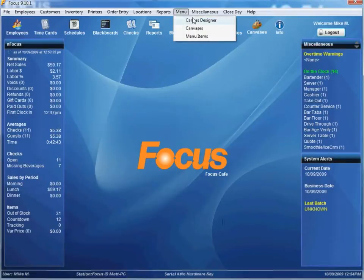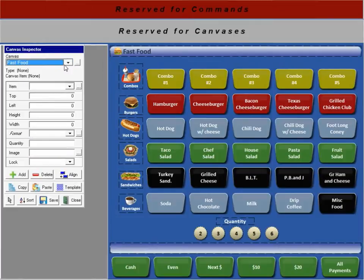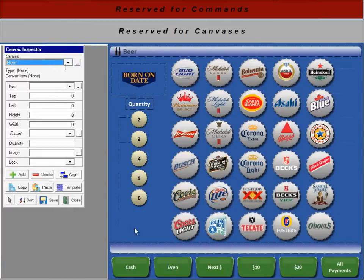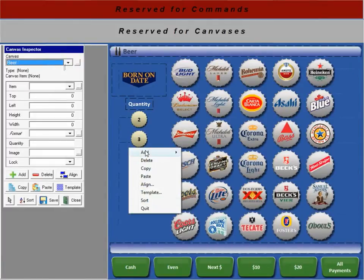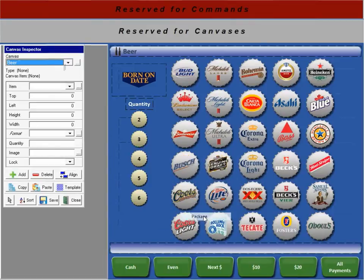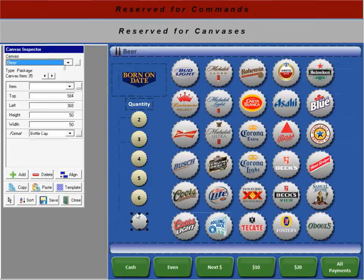And now, for Quick Access, let's put this package on a canvas. We'll go to the Beer Canvas. I'll right-click Add Package right here.